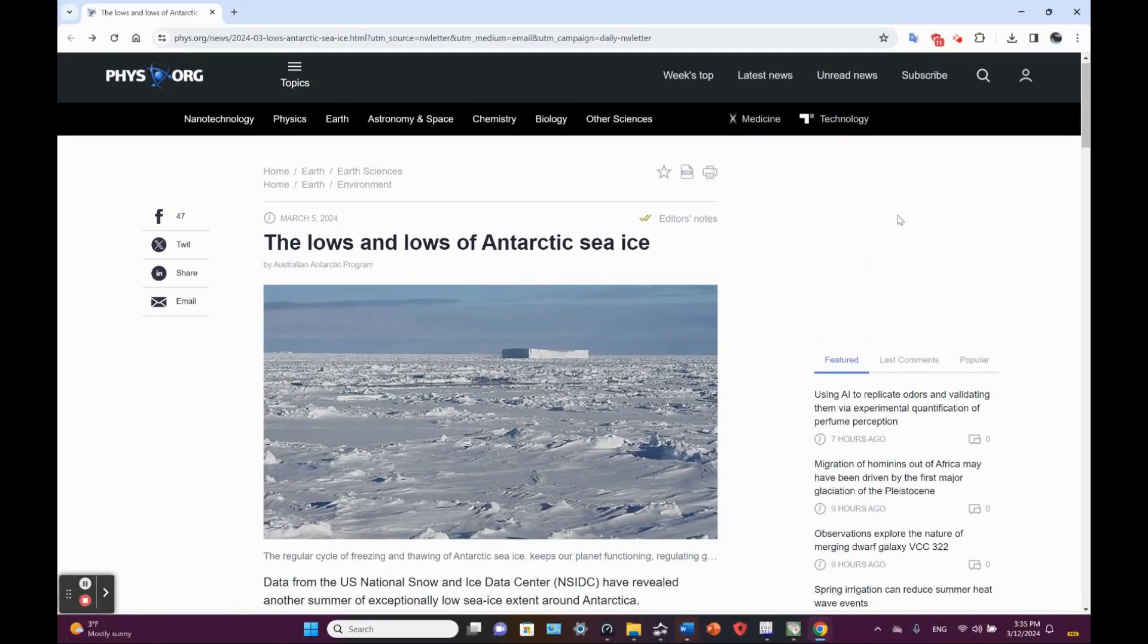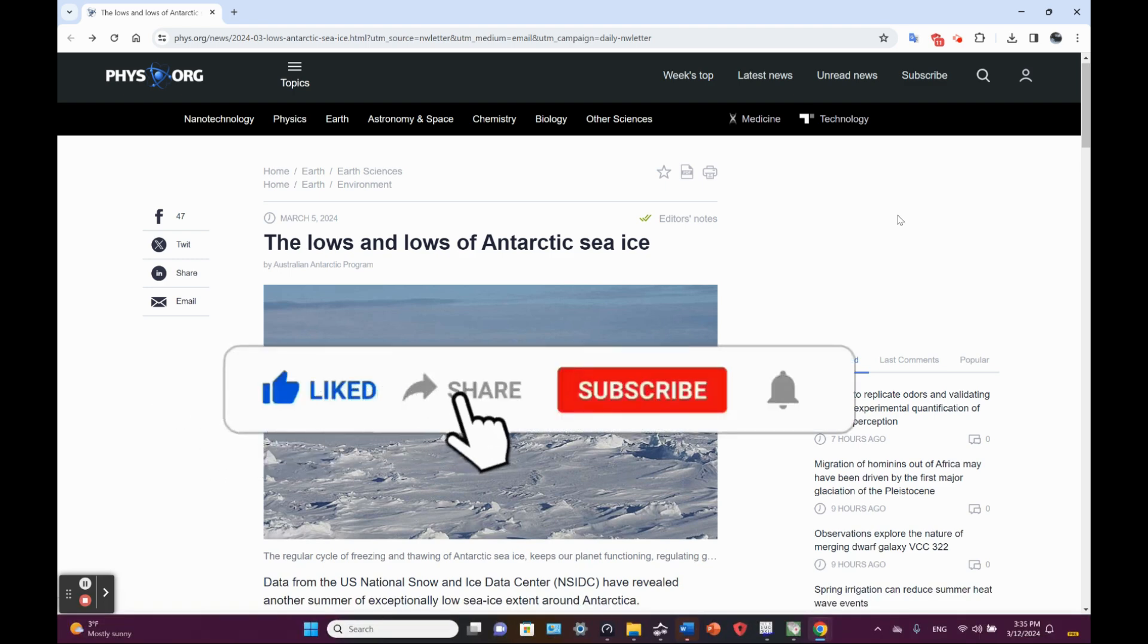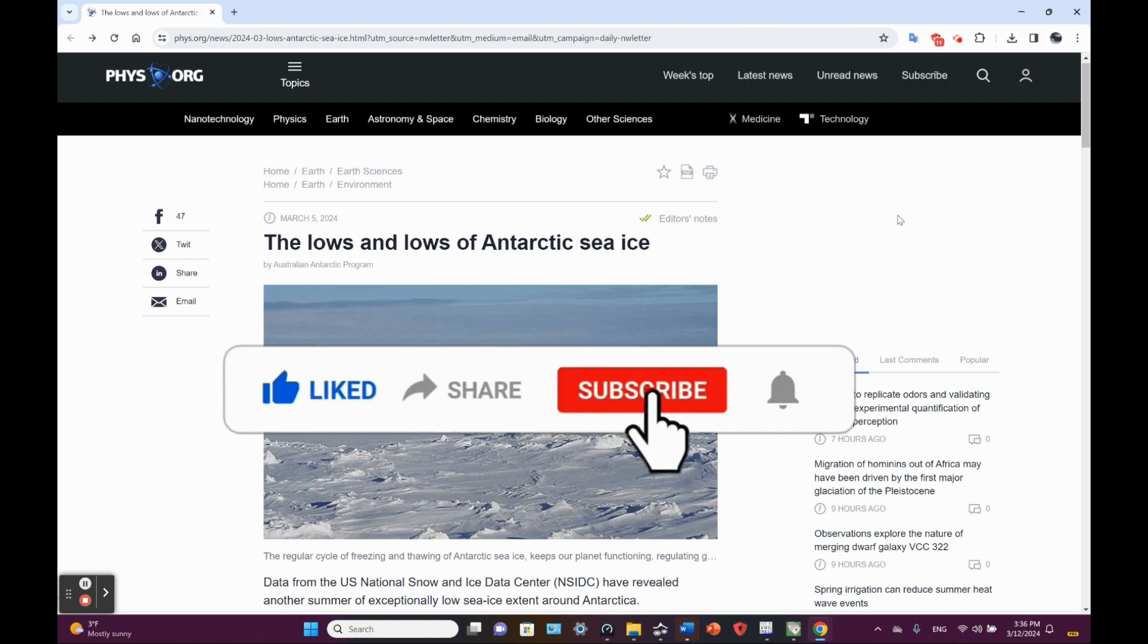So yes, Antarctic sea ice is reducing. Arctic sea ice is reducing. That's going to lead to an accelerated planetary-wide warming. We're losing the ice at both ends.